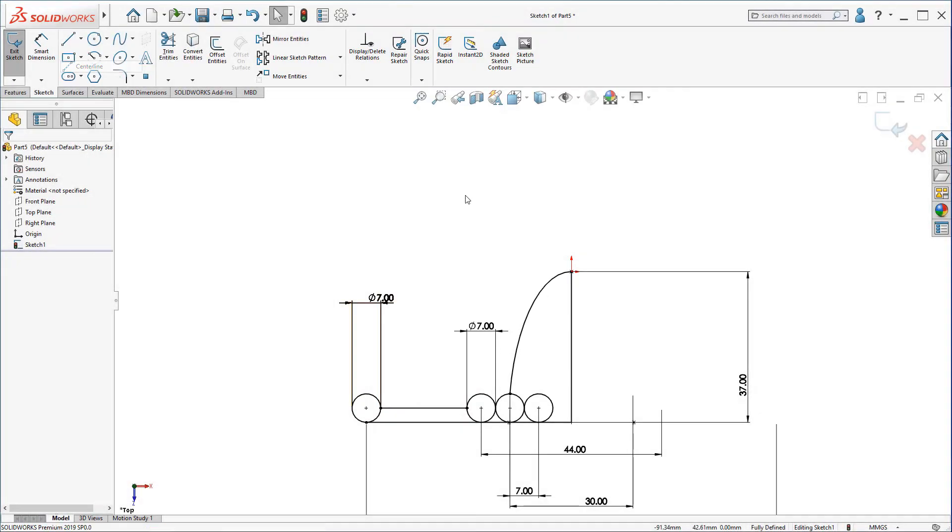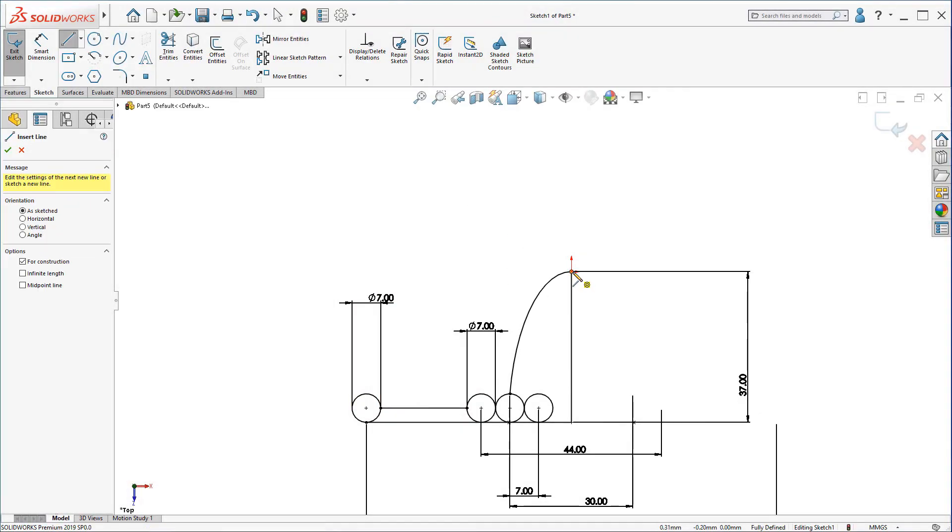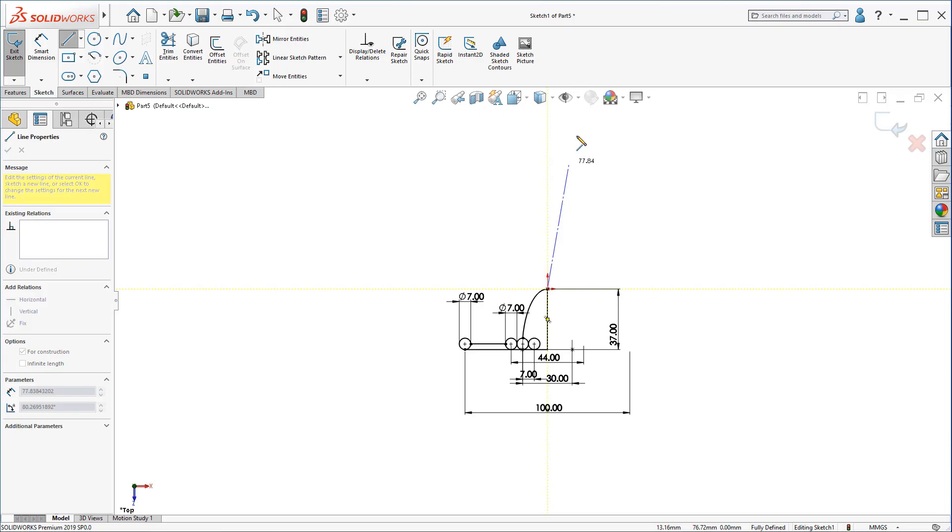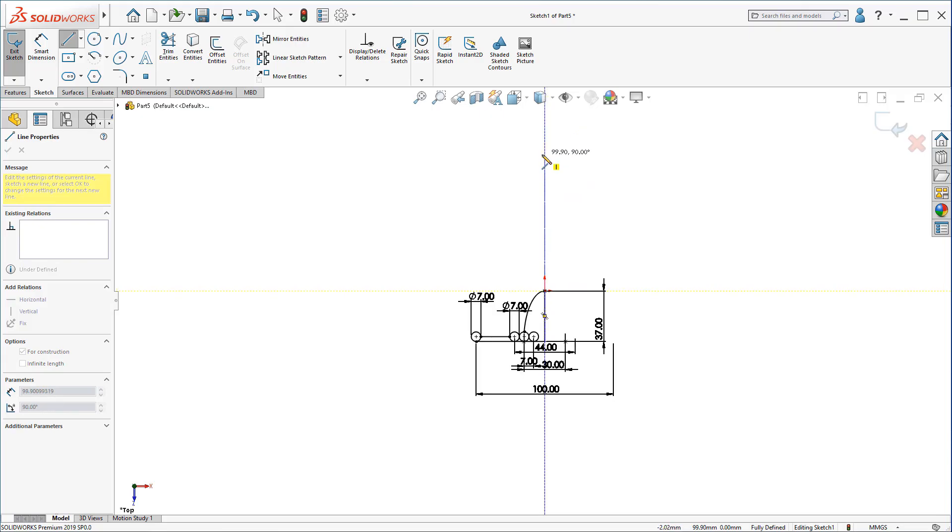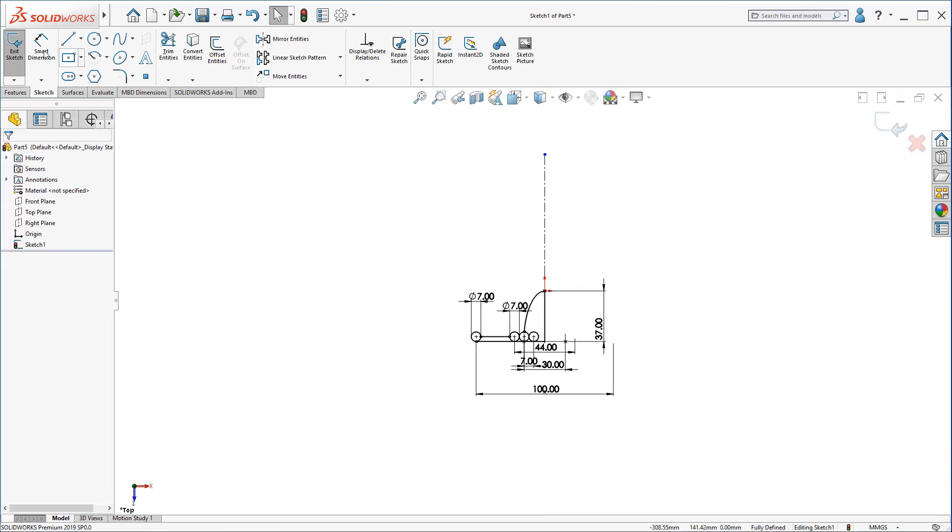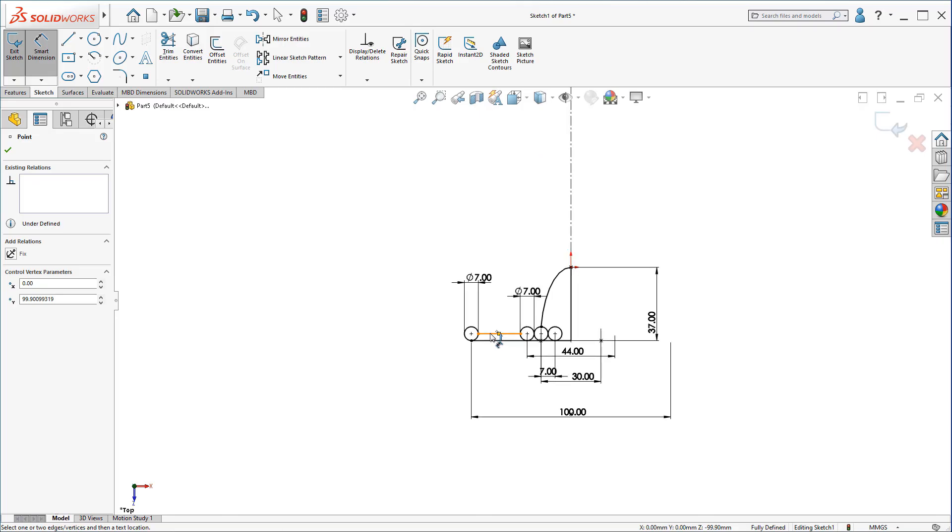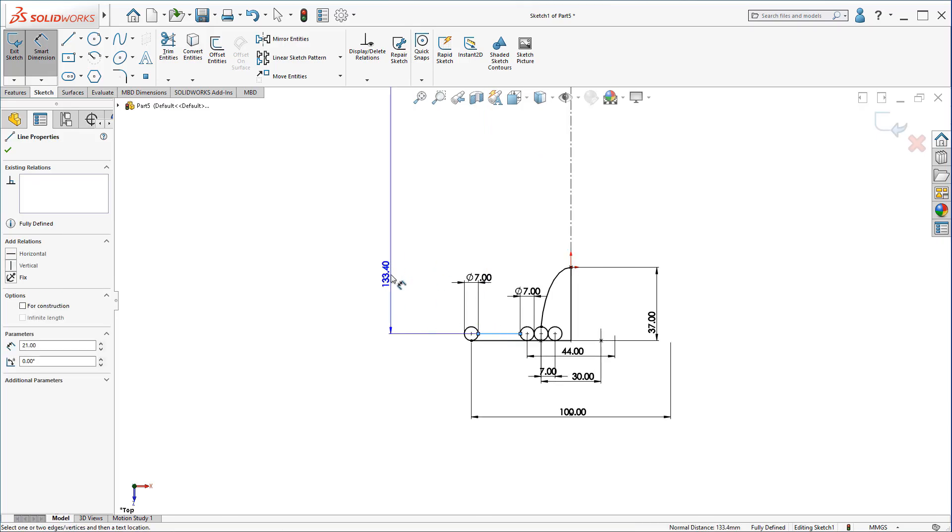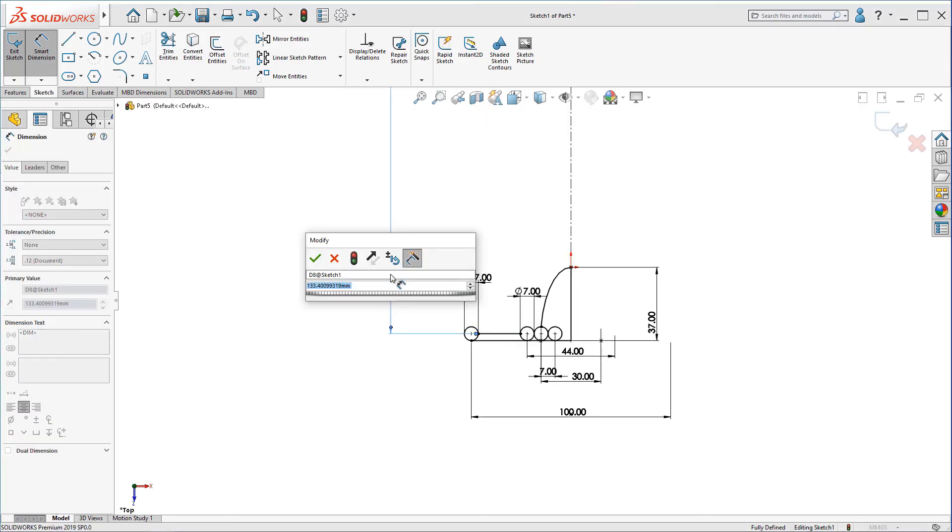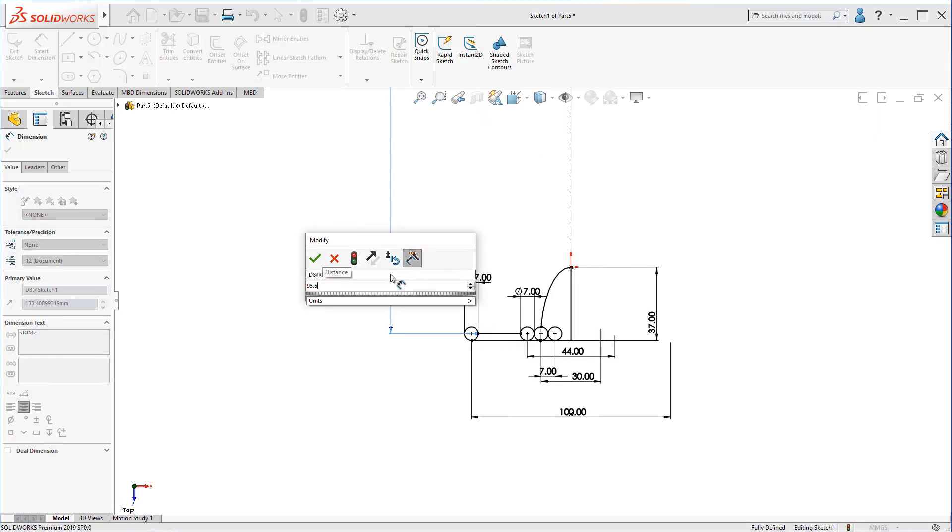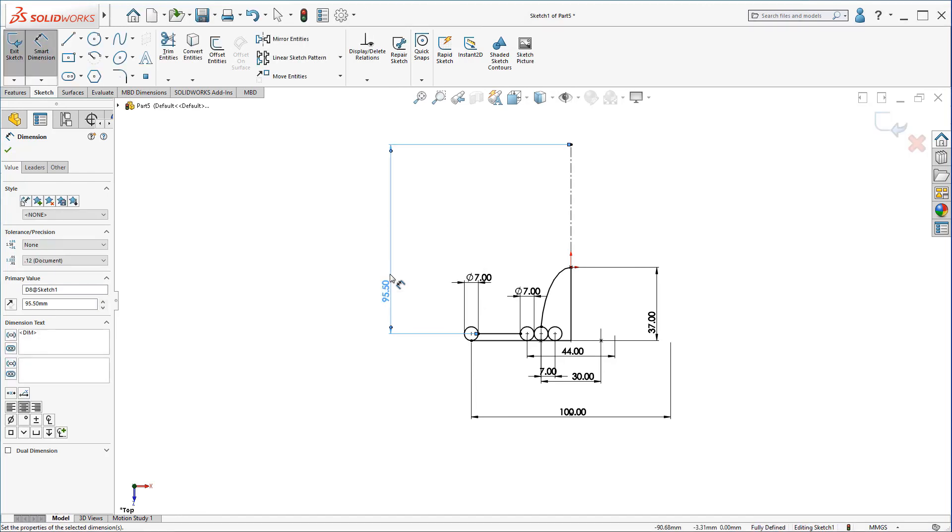Now, let's create a center line like this. From this point here to this line, make it 95.5.